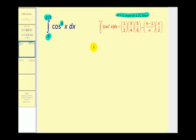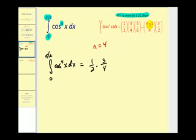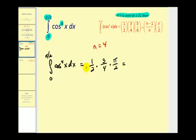In this case, n is equal to four, so this definite integral is going to equal one-half times three-fourths. Notice that three is n minus one, so we stop there, and the denominator stops at n, which is equal to four, and then we multiply by pi over two. So this definite integral is equal to three pi over sixteen.